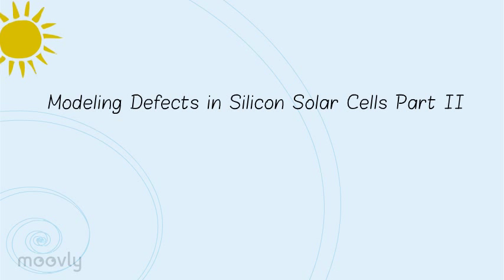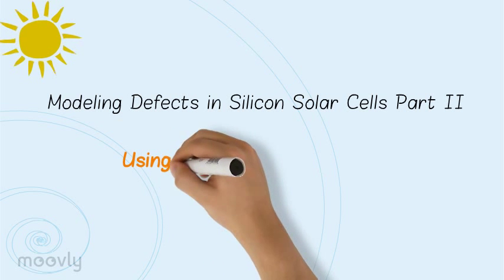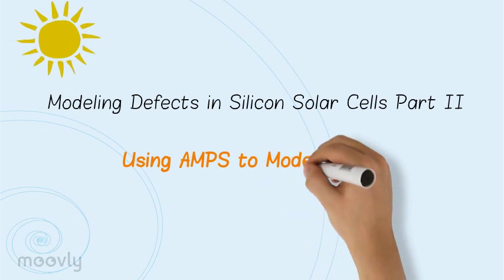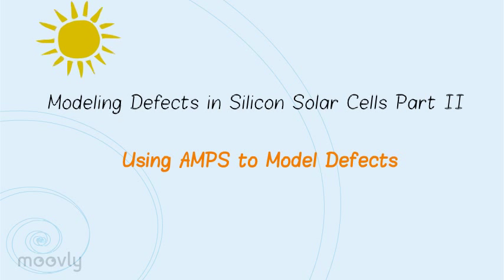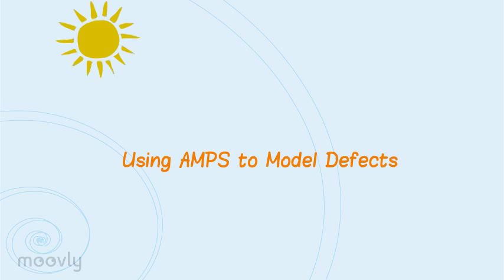Welcome to part 2 of modeling defects in silicon solar cells. Why do we want to model solar cells? Think about it.